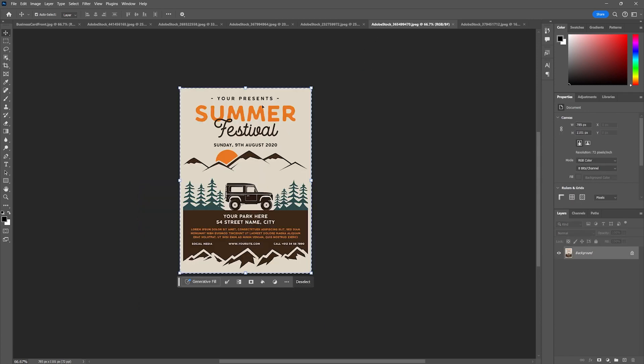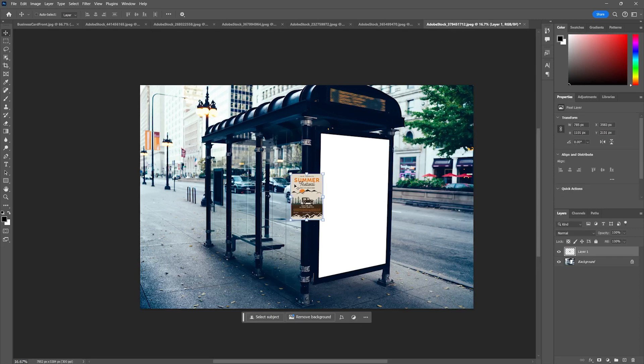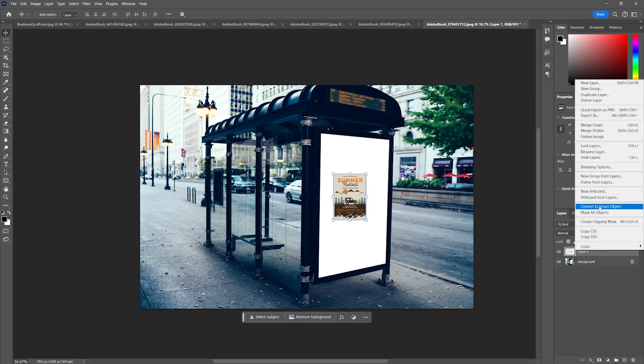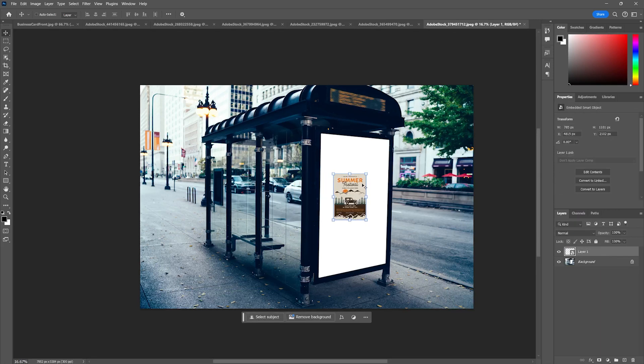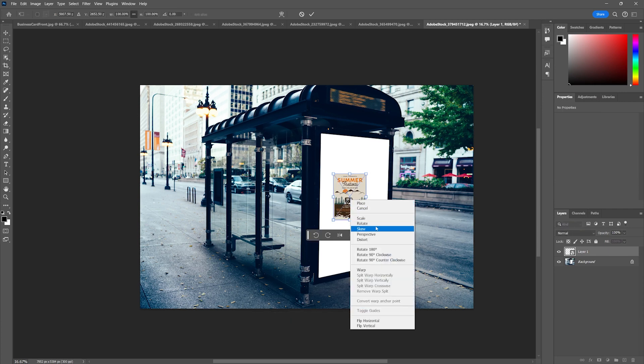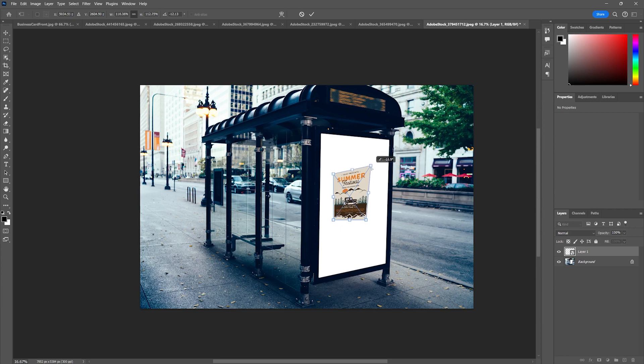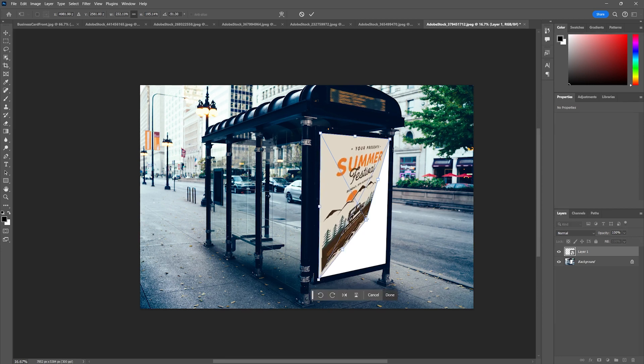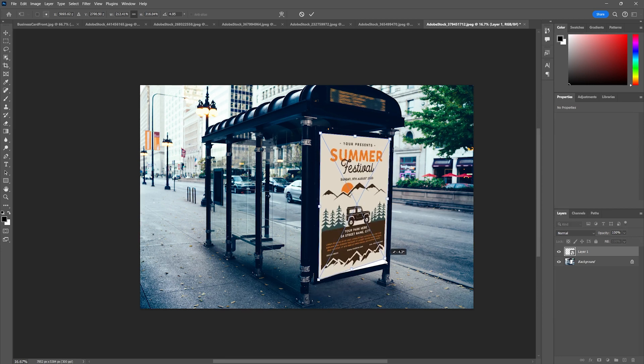We can use those same techniques on each layer, so you don't always have to use the vanishing point tool. I can pull this poster in like you saw before, right click, convert to smart object, Ctrl T, go to my warp or distort tool.